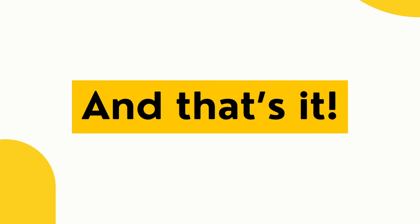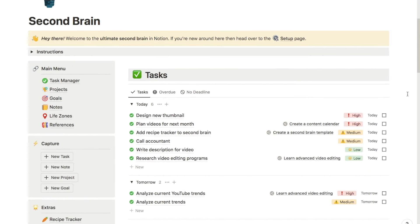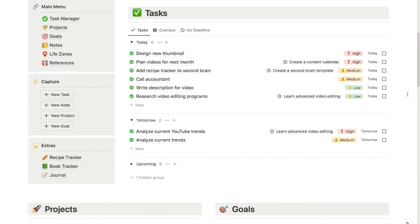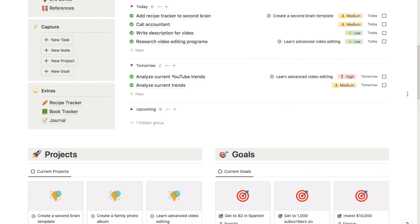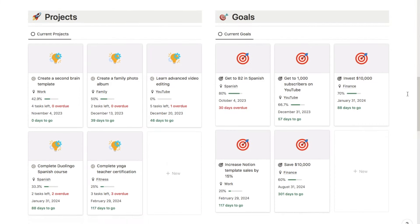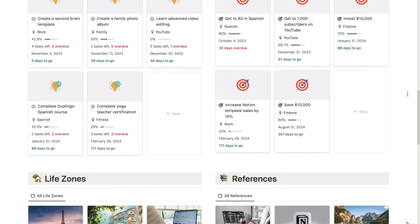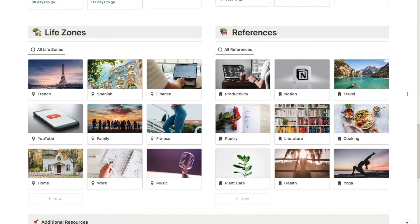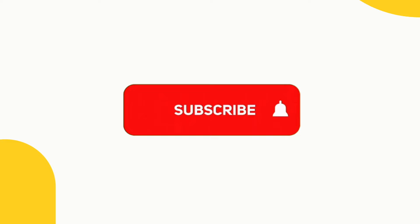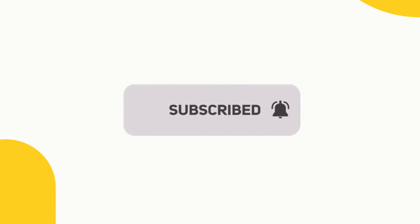And that's how you can merge databases in Notion. You can check out all of my pre-made Notion templates over on my store, including this super advanced second brain template which is an all-in-one productivity system — I'll leave a link in the description below. If you found this video useful I'd really appreciate a thumbs up and a subscribe, as I upload new Notion tutorials every single week.